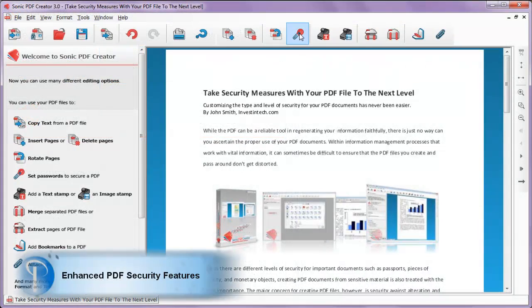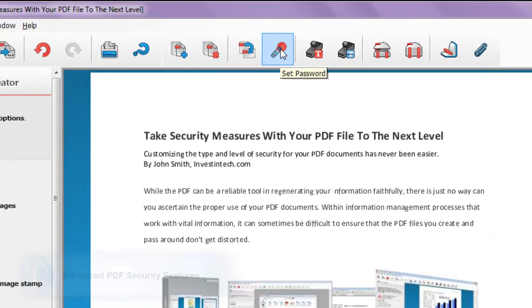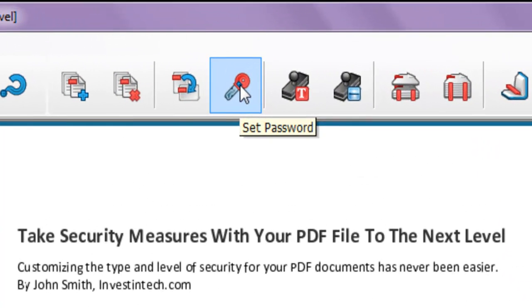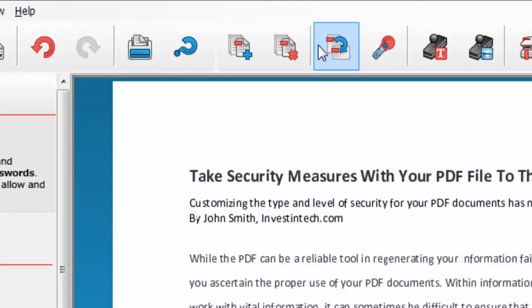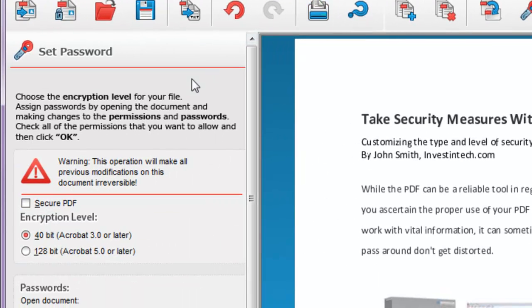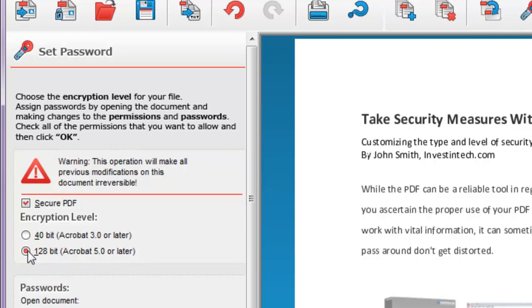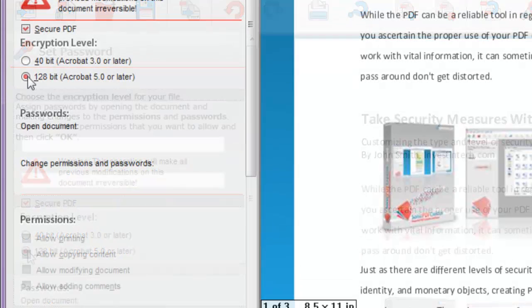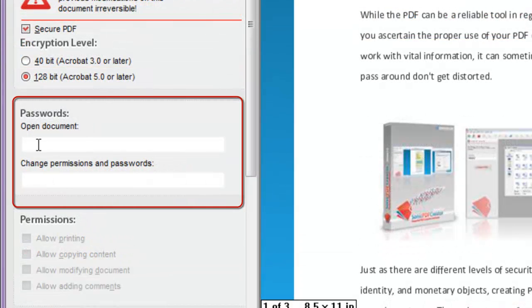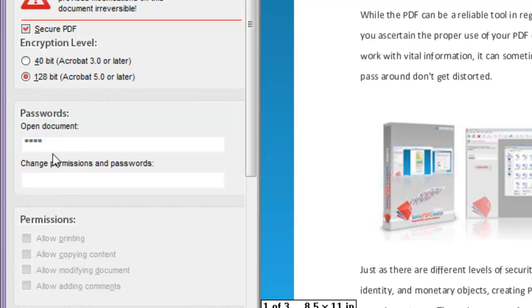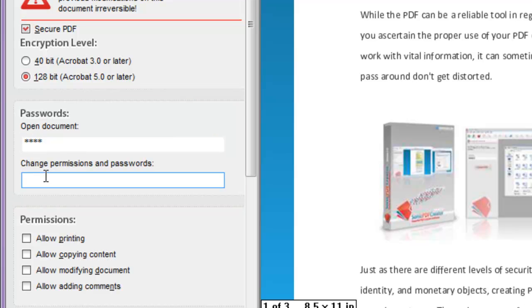With Sonic, you can easily add and customize security features to your existing PDFs. Click on Set Passwords to start. Choose your encryption level. Type in a password to allow others to open or gain access to the file.